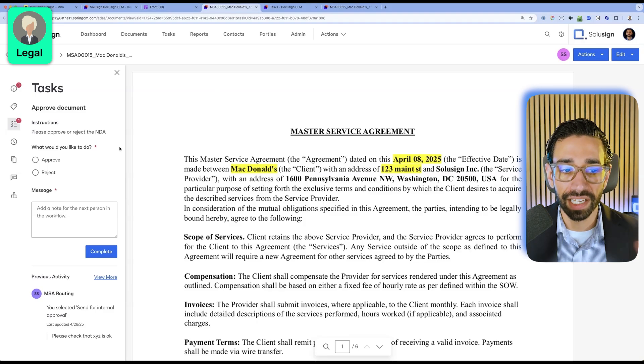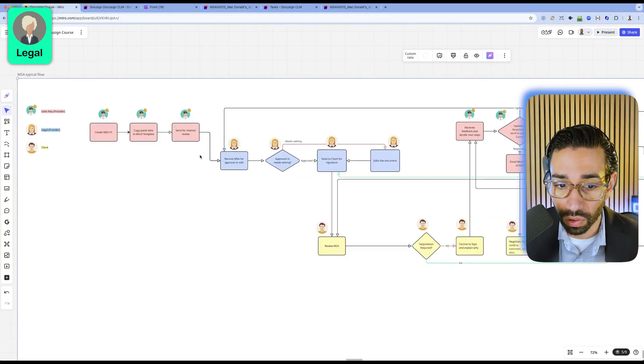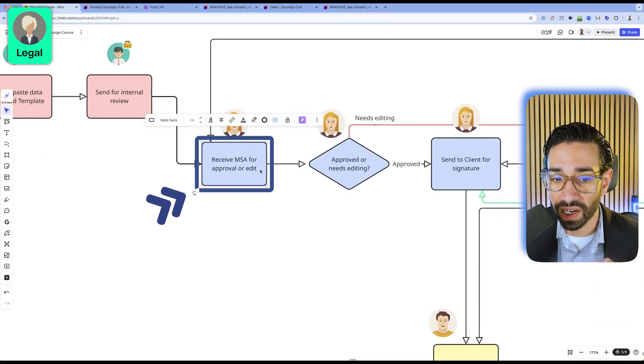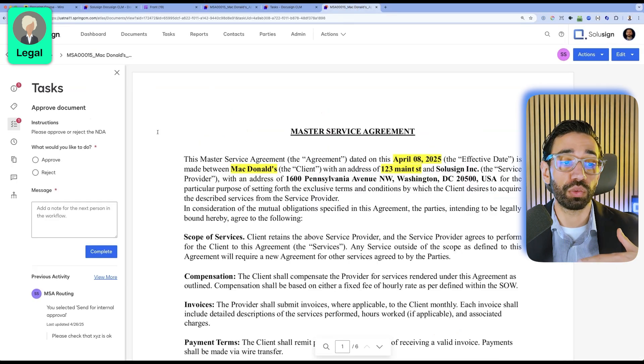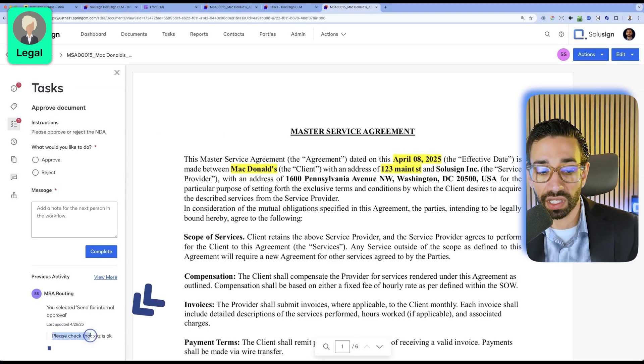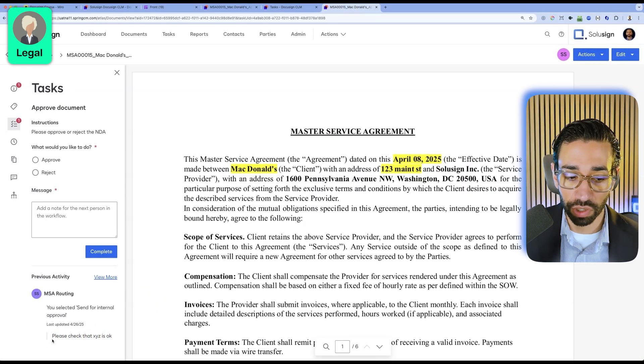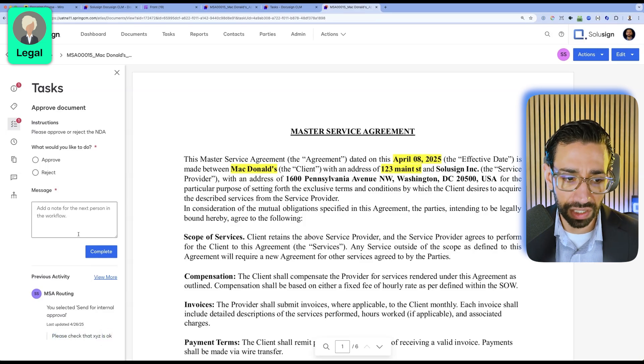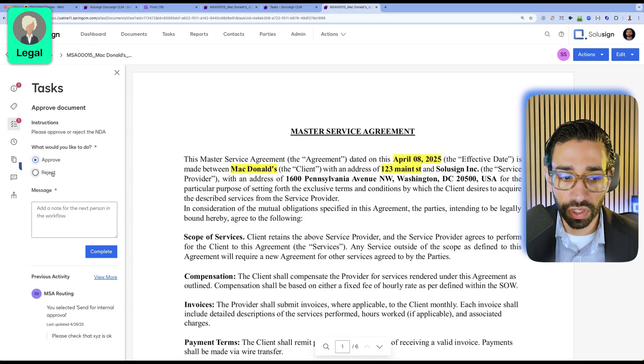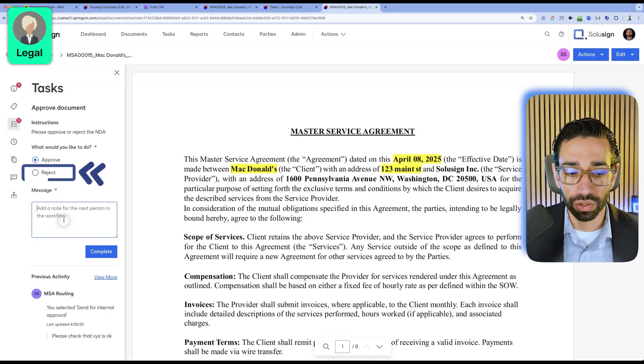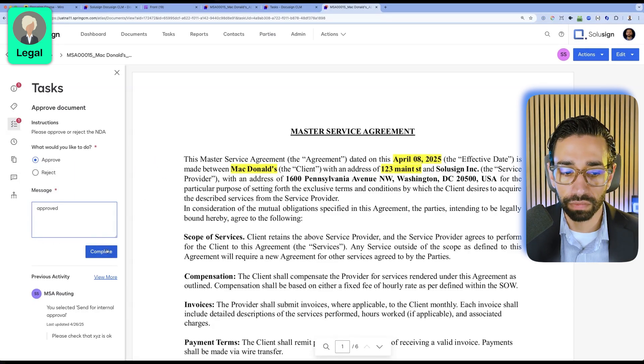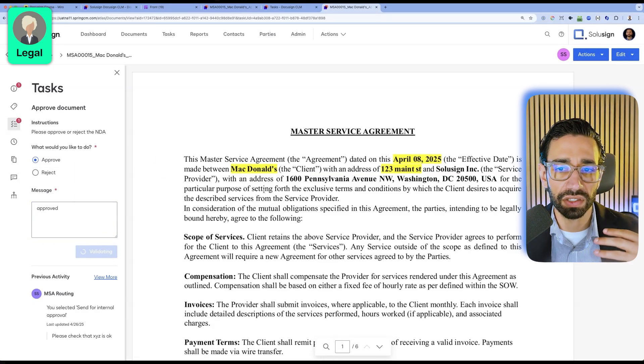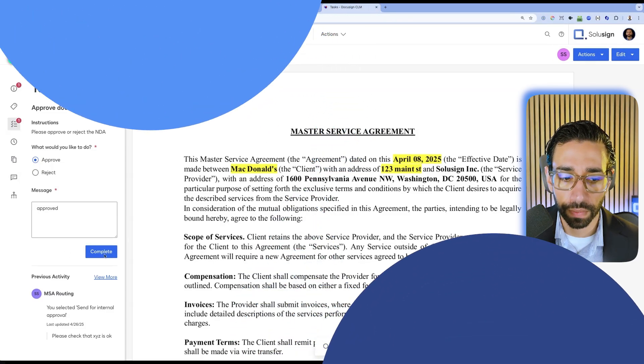But let's go back here and we're now acting as legal. We've just received the MSA and we need to decide whether we want to approve it or whether we want to make some changes. We can see the comments that the sales rep has left for us. Here we can just approve the document or reject it and we can also leave a comment. Let's just pretend in this case that the document is approved and it's ready to be sent to the clients.